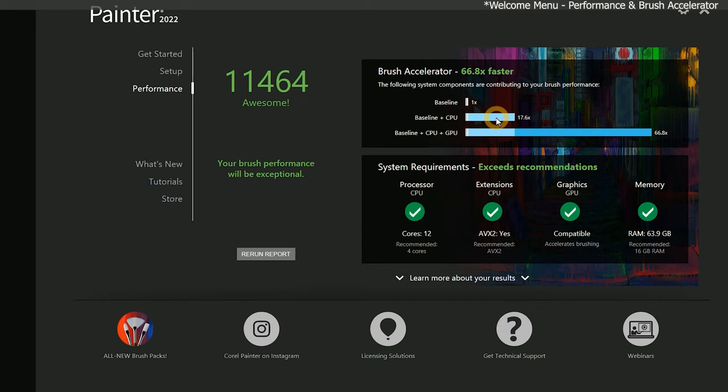Beneath the brush accelerator stats, you have a score that says whether or not you meet the recommended system requirements for Corel Painter. My system exceeds them. And beneath that, you have more detailed information about each of the hardware components that are contributing to brush performance.